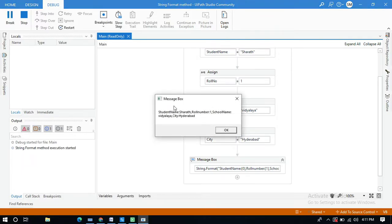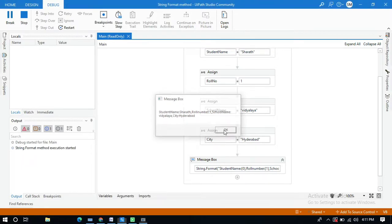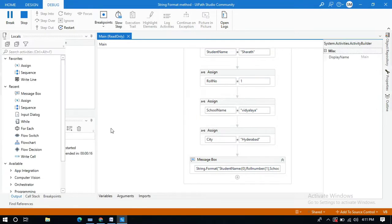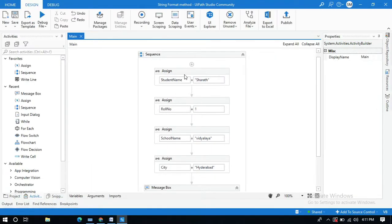Look at this Message Box — this shows the student details, and we can prepare an ID card with these details. Now let me demonstrate using the student name and roll number with user input dynamically.